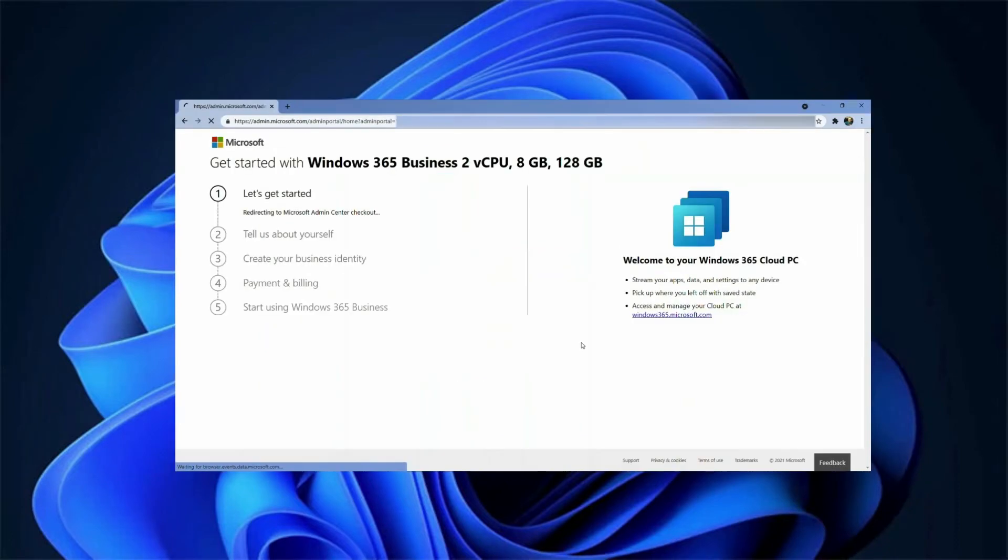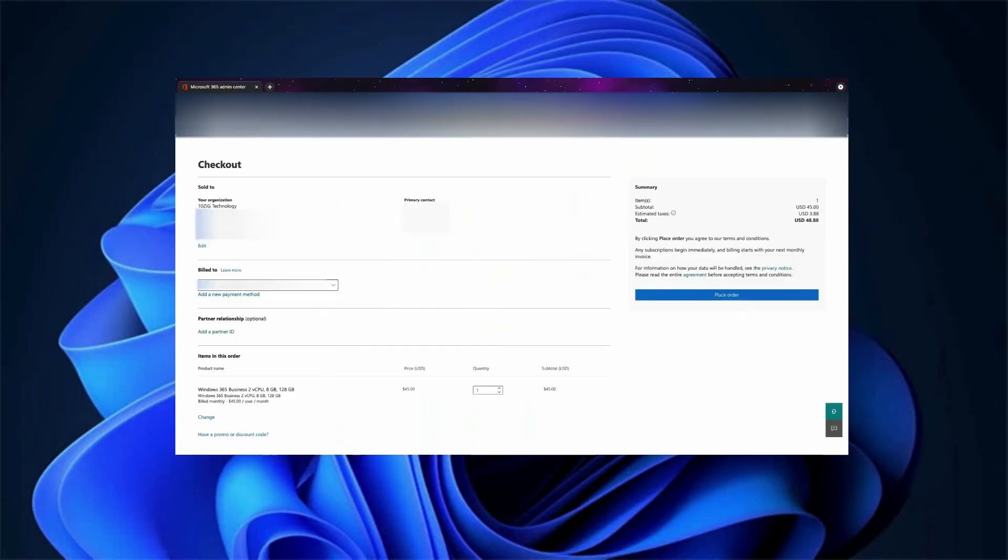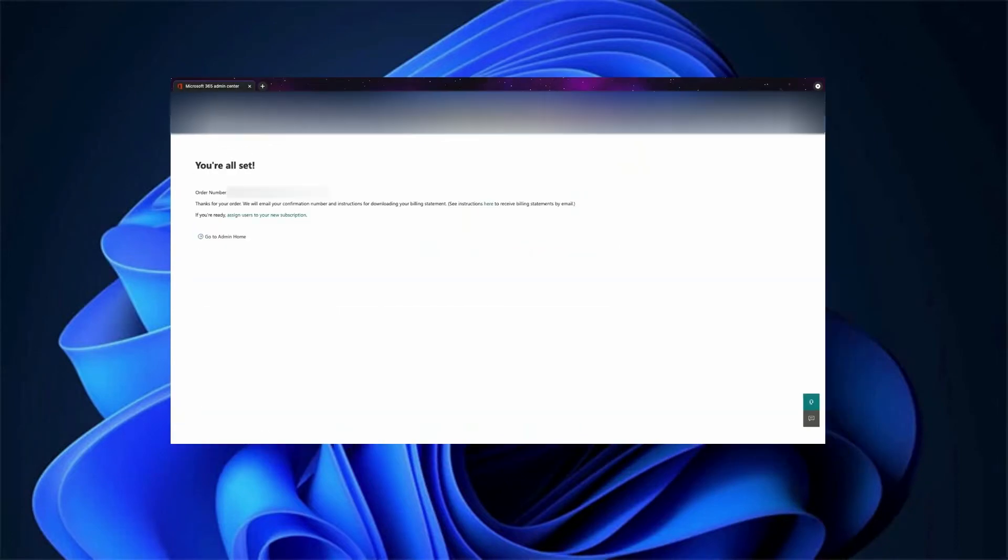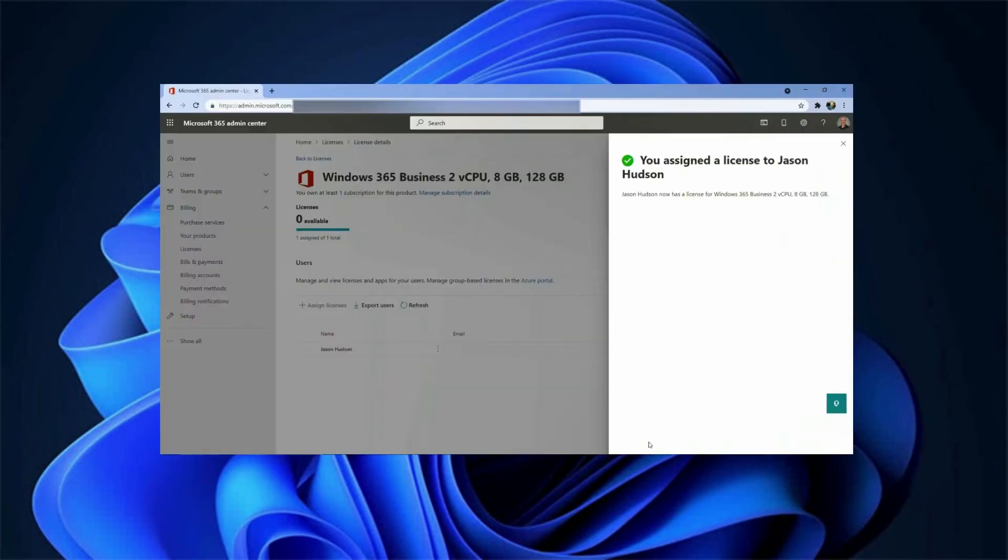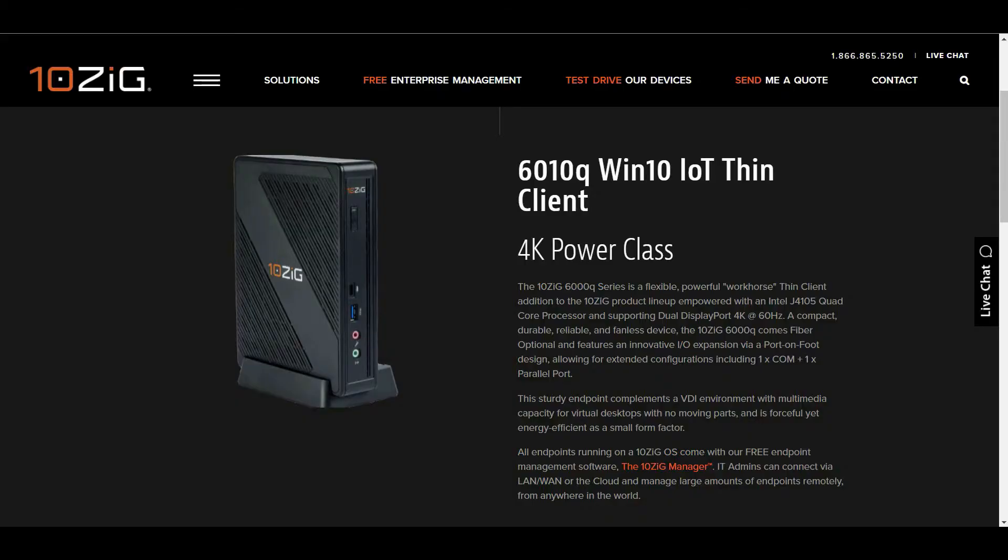Now that we've subscribed to our desired Windows 365 business cloud PC, and assigned it successfully to our end user, we'll show you how to get access to the virtual machine via your browser, to control it, and then demonstrate a local browser connection to the desktop. Once we've done this, we'll move on to the main Tenzig 6010Q thin client connection demonstration.